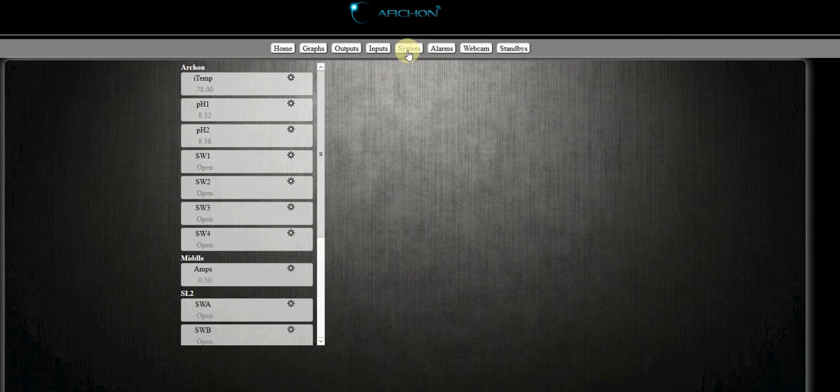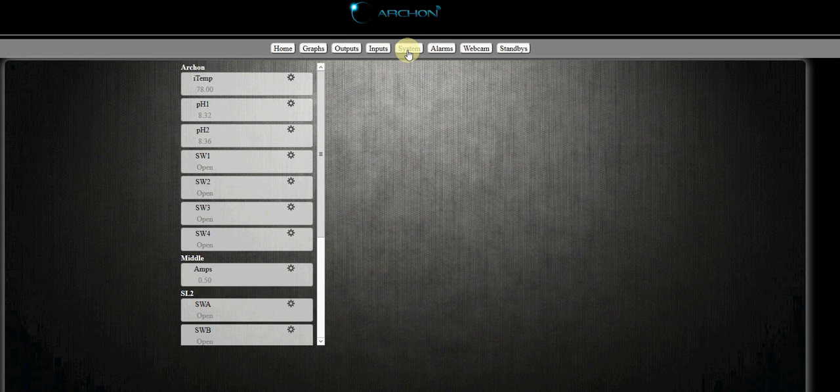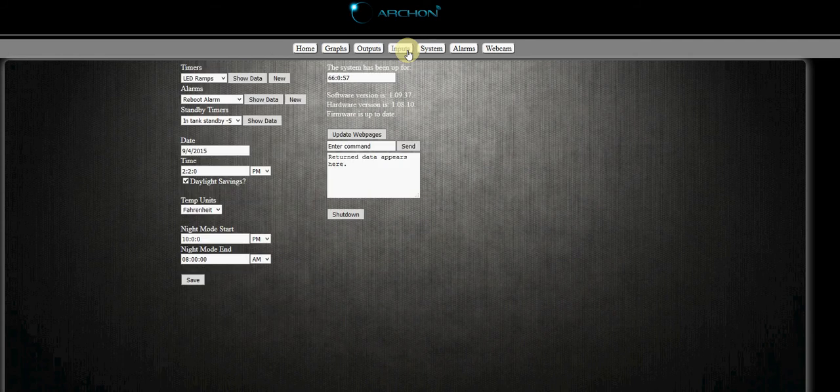So we're going to click the system tab. It's going to take us over to our system page and then we're going to program our sump low alarm. Now there's a couple different ways you can do this.